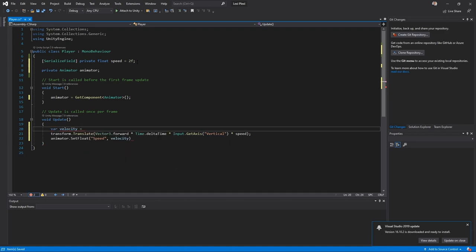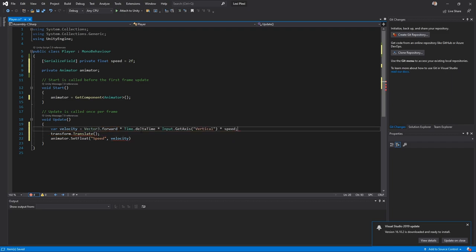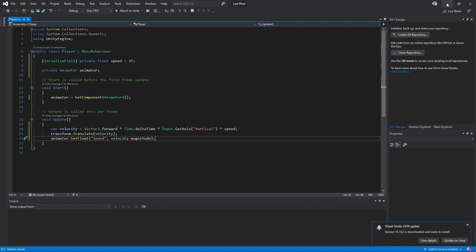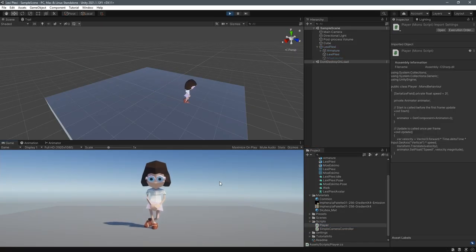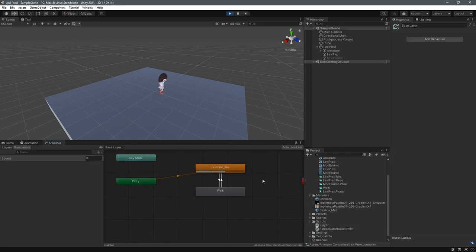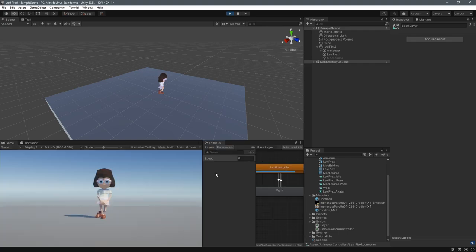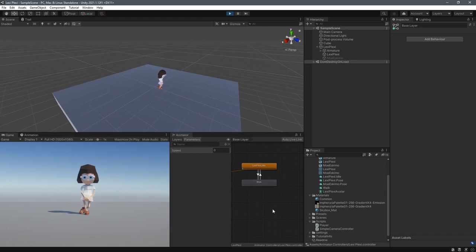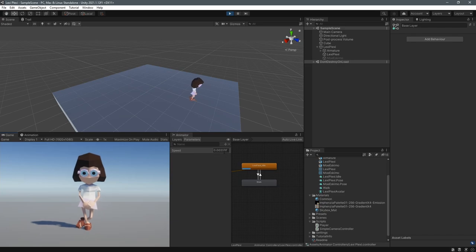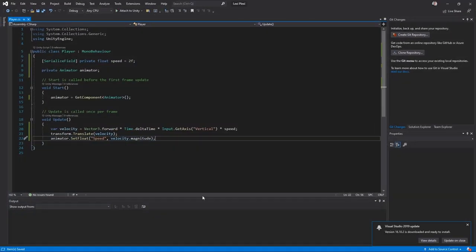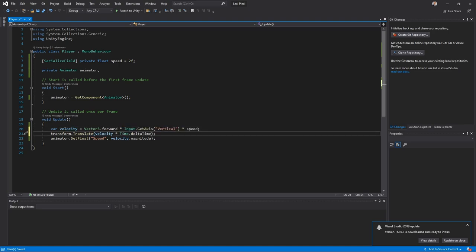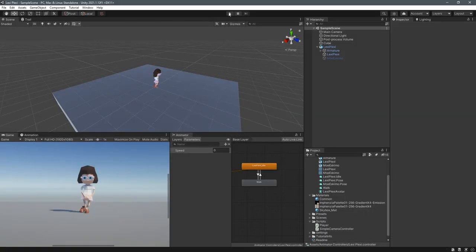We need to send a float, so we define a variable called 'velocity' and copy the movement code up so we can reuse it — transform.Translate with the velocity. To send the value to the animator I use dot magnitude, which is the magnitude of the velocity vector. Testing it out, when pressing W we can see the speed parameter is updating but it's extremely low — we're expecting it to go up to 2. That's because we had Time.deltaTime included; we only want deltaTime for the translation, not for the animator value. So now when we press Play again the speed parameter goes up to 2.